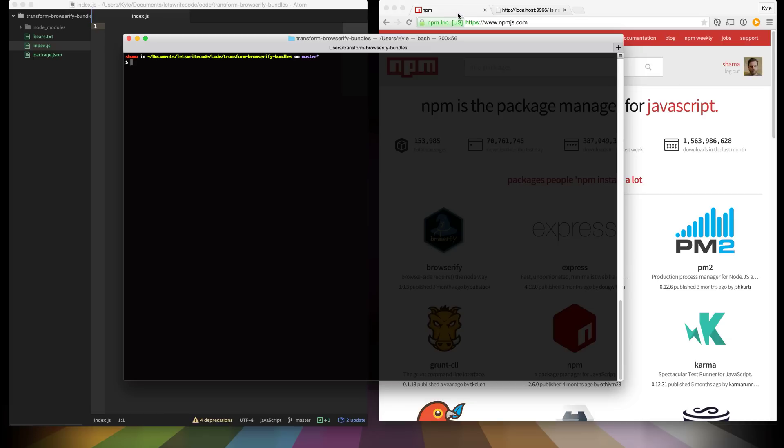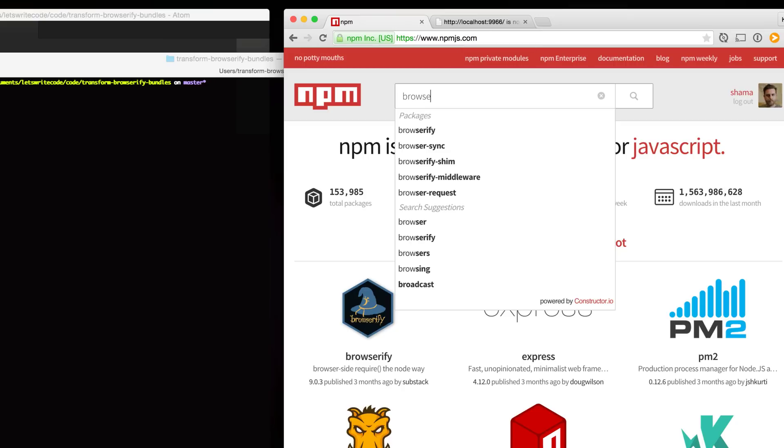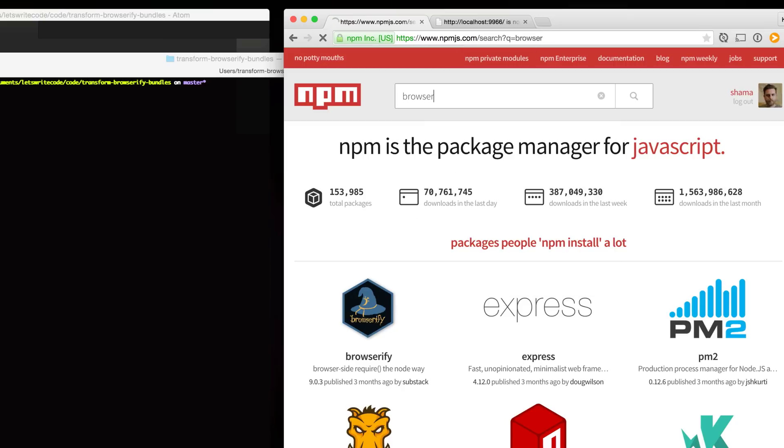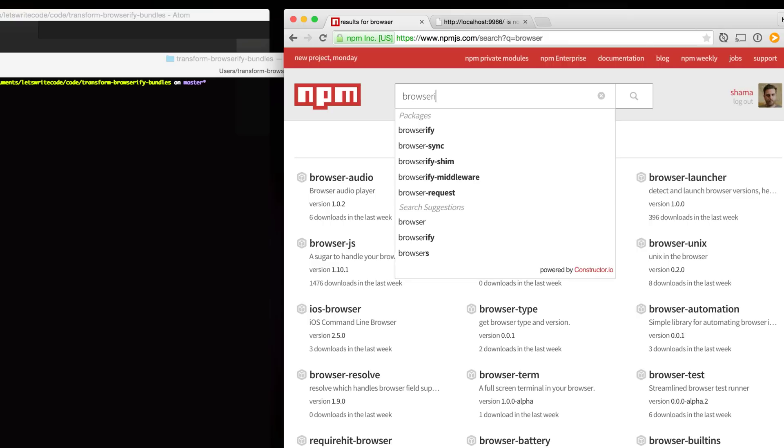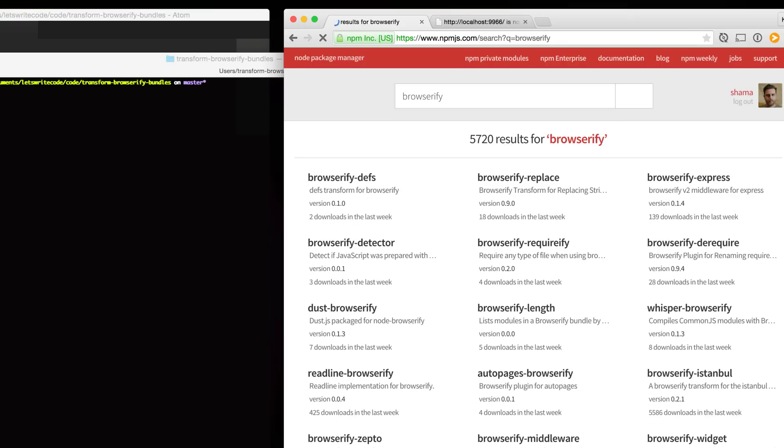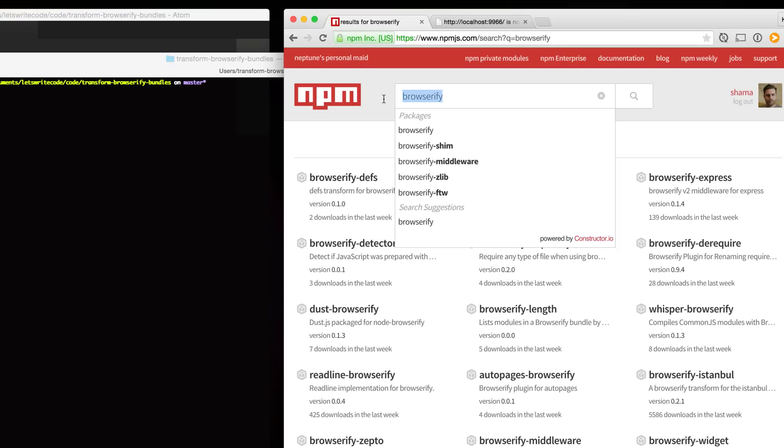A good way to find Browserify transforms is to go to npmjs.com and just search for browser, that's a good keyword. It usually will give you modules that are compatible with Browserify or even better just type in Browserify and you'll find a bunch of modules that are related to it.